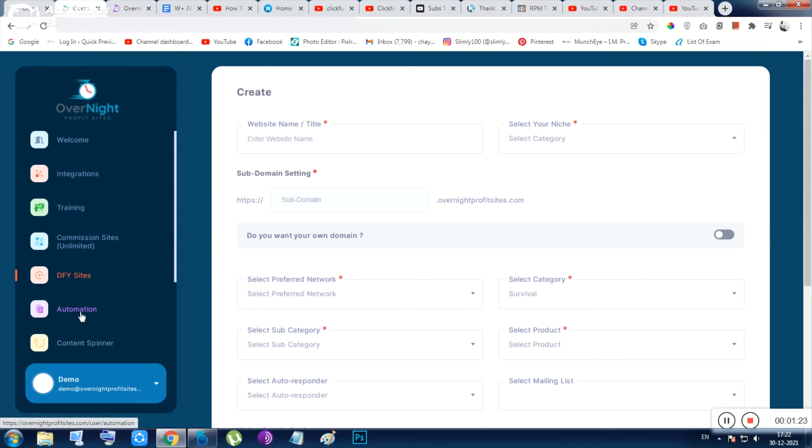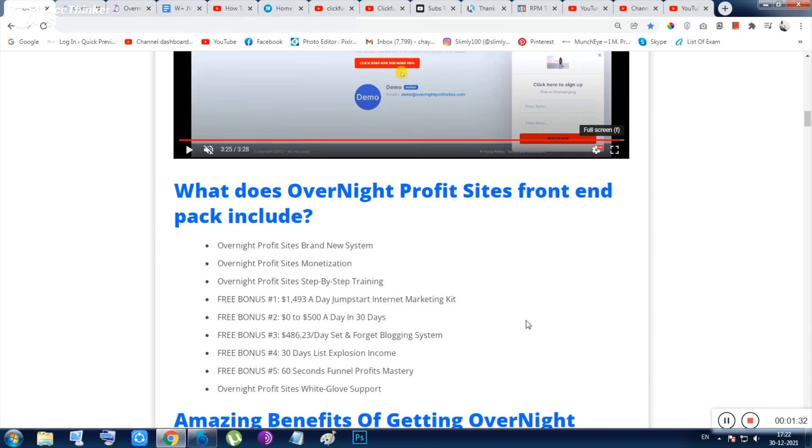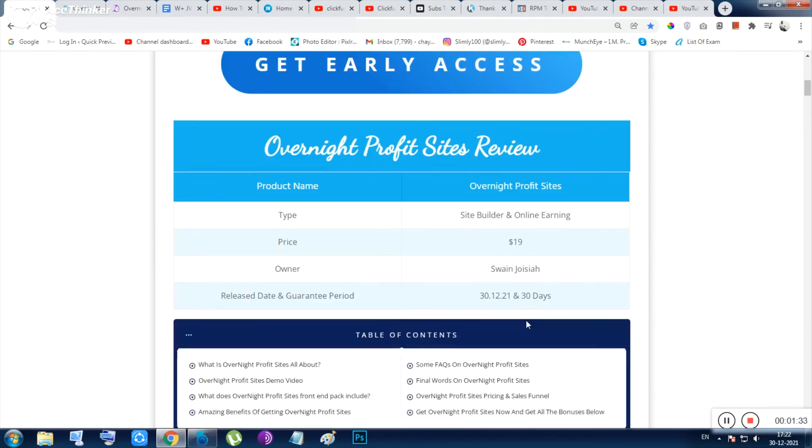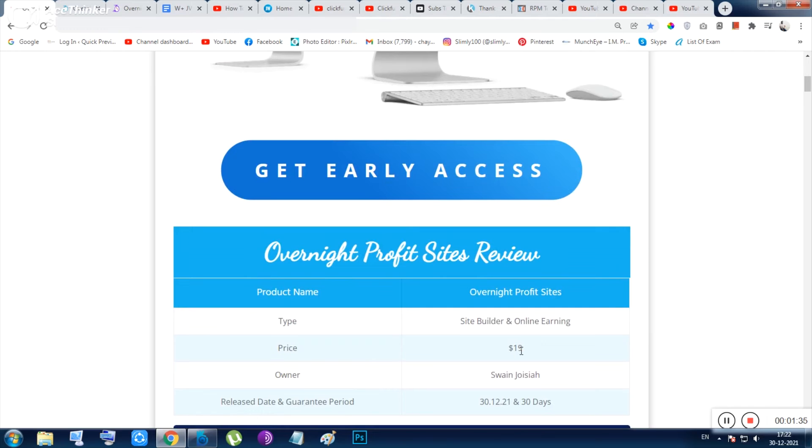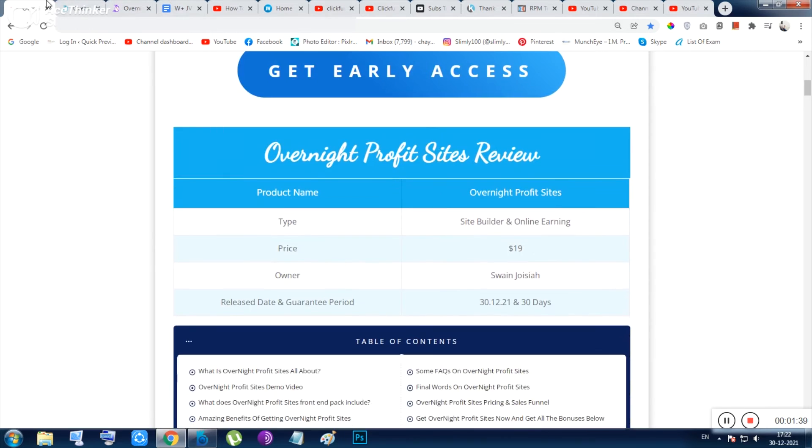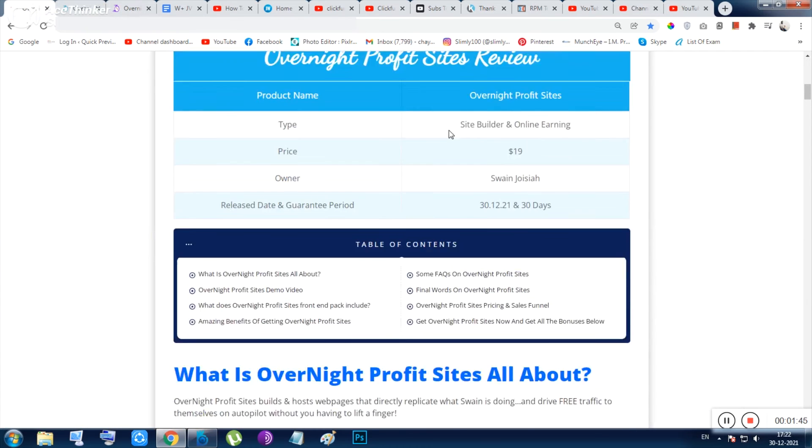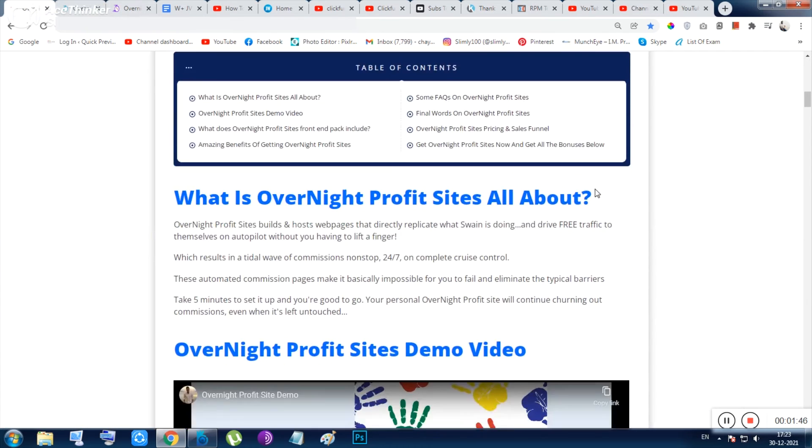But after all, I have said you that I personally like to build my website - that is my problem. But you can use, you can get the tool within just $19 and you can use it and you will be getting unlimited done-for-you sites. Obviously with not domain but you can use the subdomains. So that's all about this tool.